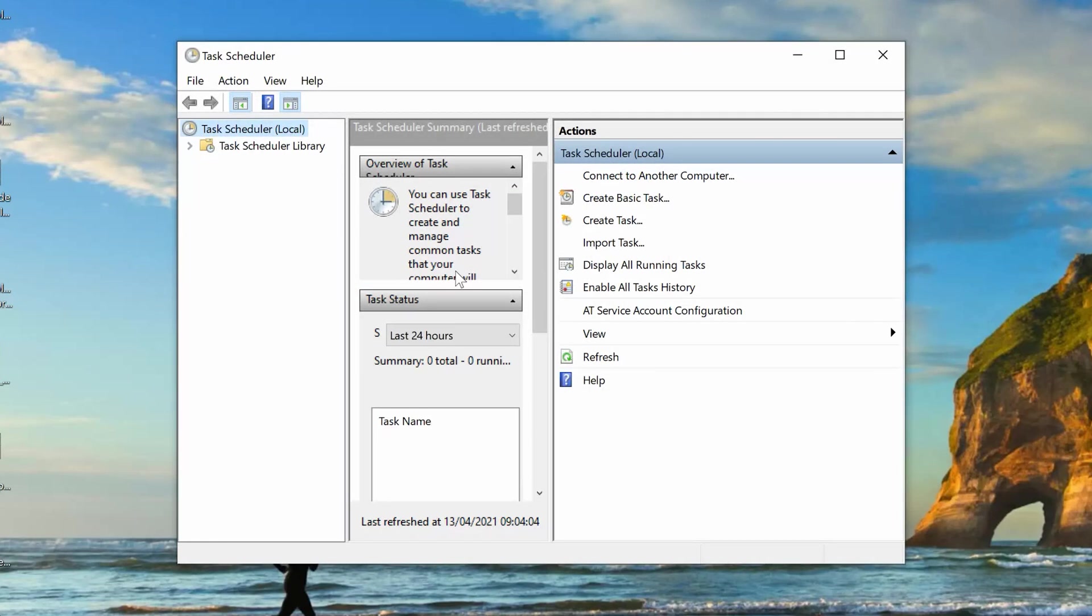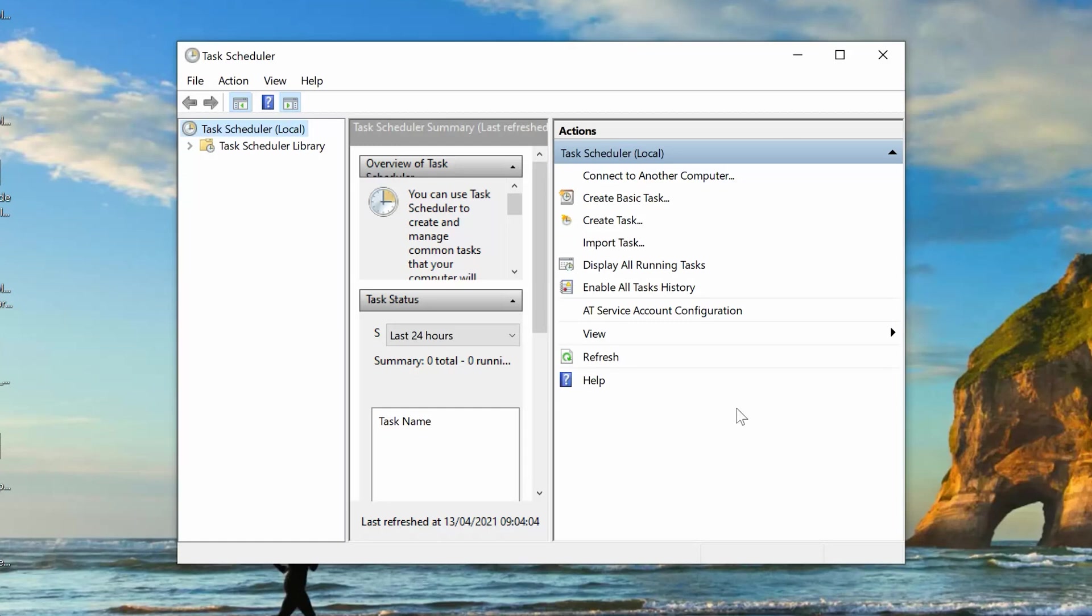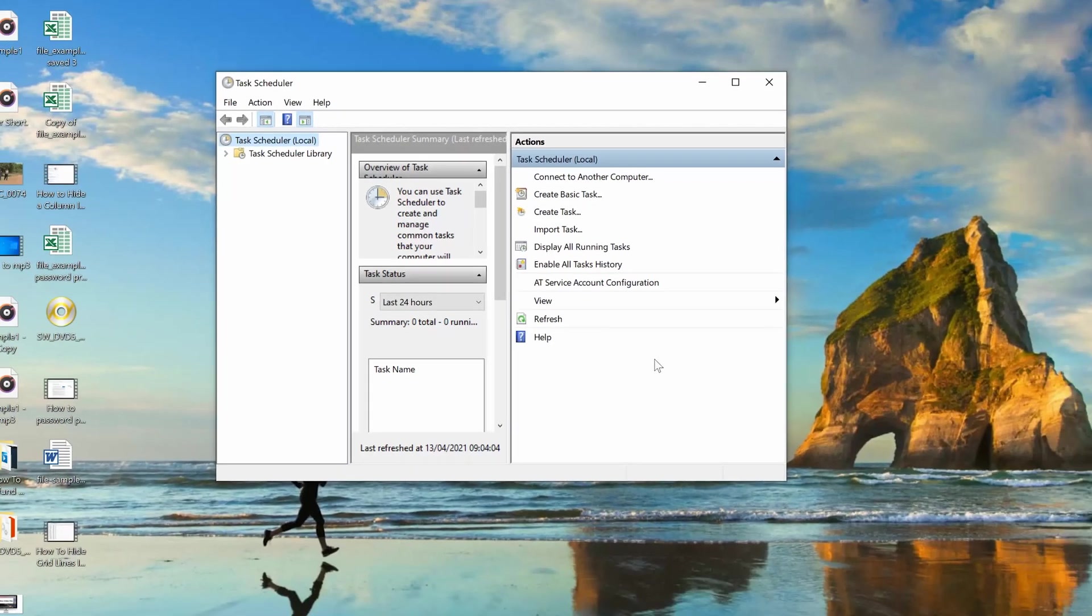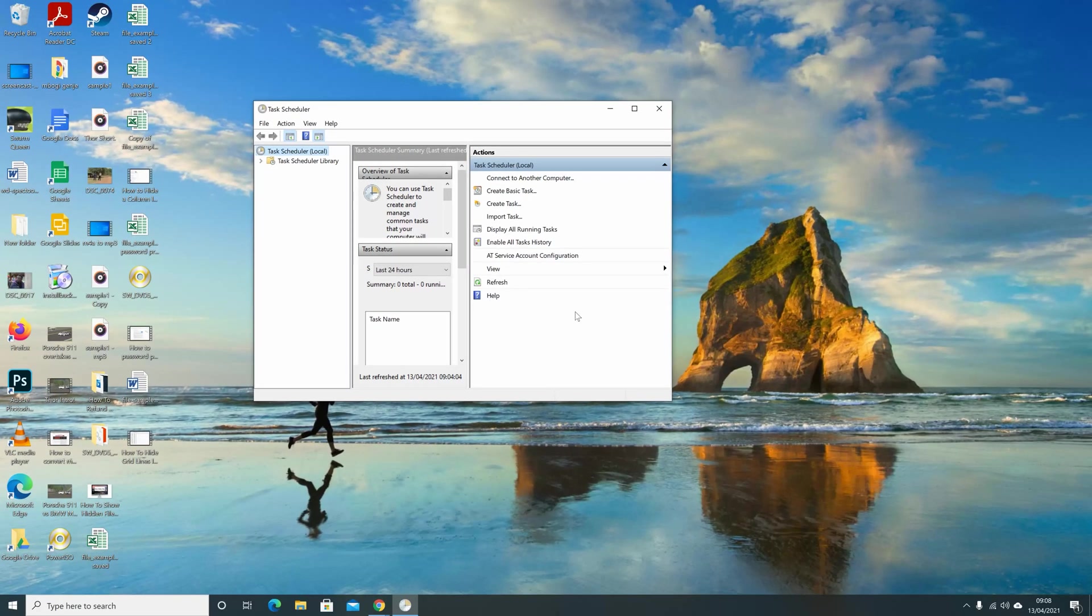And that's it. So, our new task is created. And it's going to shut down our PC automatically every day at 11 p.m. And that's how to schedule automatic shutdowns in Windows 10. Thanks for watching. You can leave your comments and questions down below. Don't forget to share and subscribe for more tips. Until the next one, my name is Chris. And I'll talk to you guys soon.